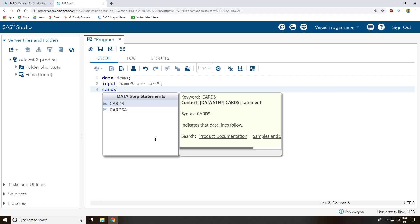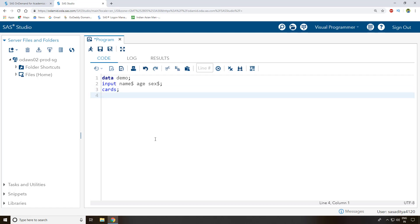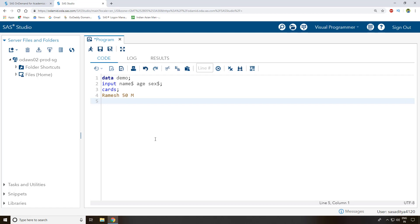Next I write the 'cards' statement, which lets you enter rows of data directly into SAS. The first row is Ramesh, age 50, sex male. The second person is John.